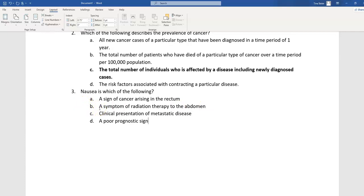Let's read through the last two options. Clinical presentation of metastatic disease — when I think about metastatic disease, I think about pain in the bones, and overall symptoms such as weight loss or fatigue. That's not a strong option. A poor prognostic sign — when I think about prognostic signs, I think about things that make the patient fare worse; it doesn't address nausea at all. Poor prognostic signs relate to pathology or burden of disease, and nausea has nothing to do with patient prognosis.